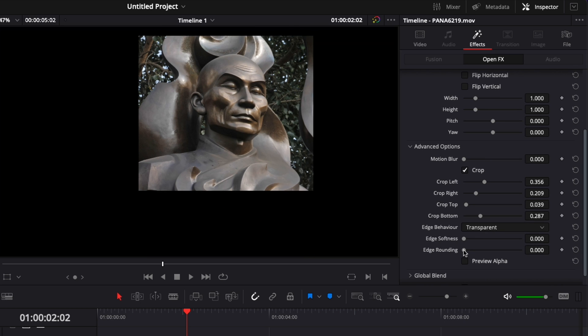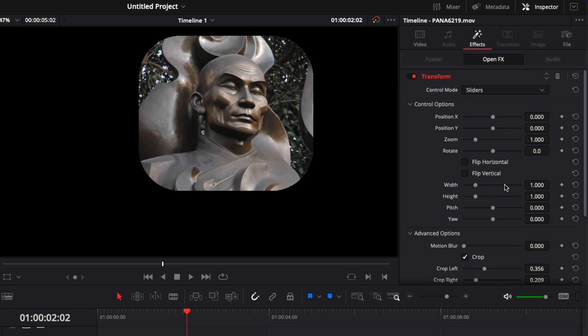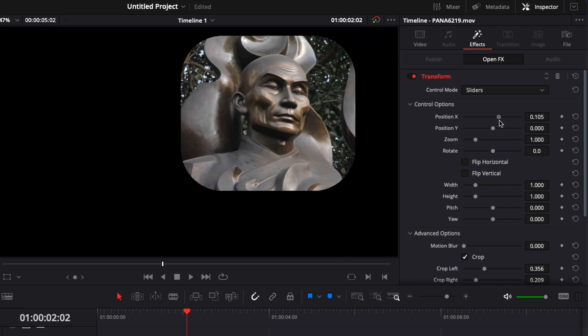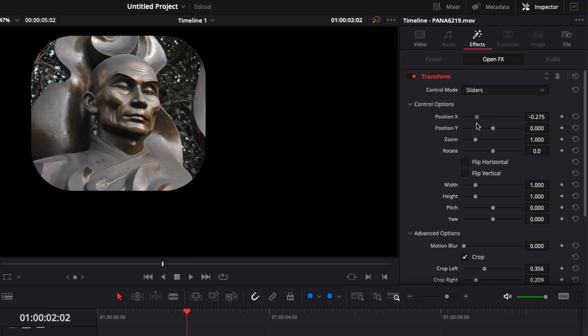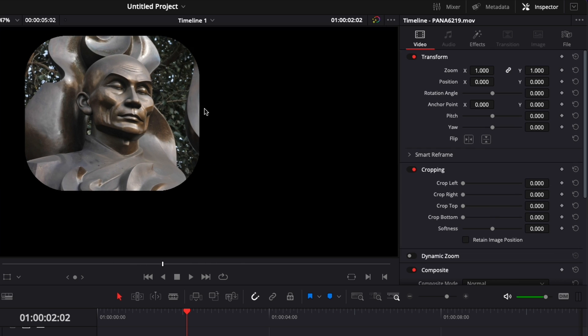Now I'm also going to round up the edges right here. And now the cool thing is that I can adjust obviously the position of the entire mask. But now I can also use the parameter here in video to adjust the image within that mask.